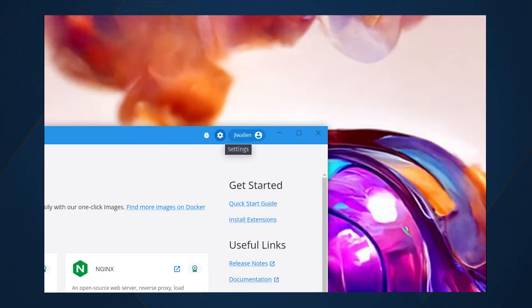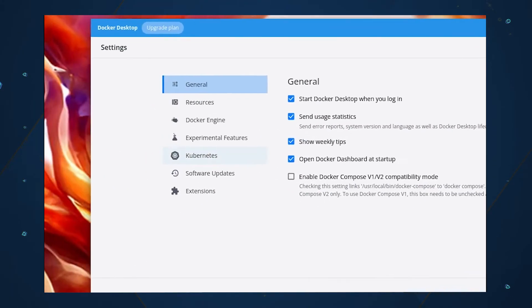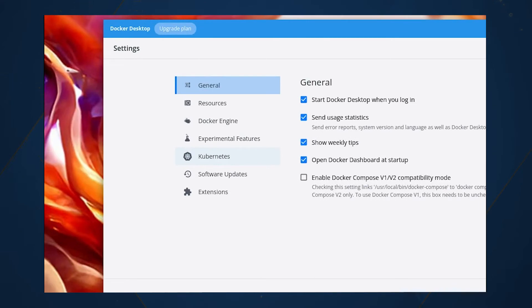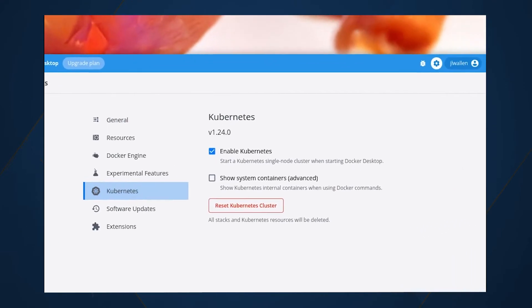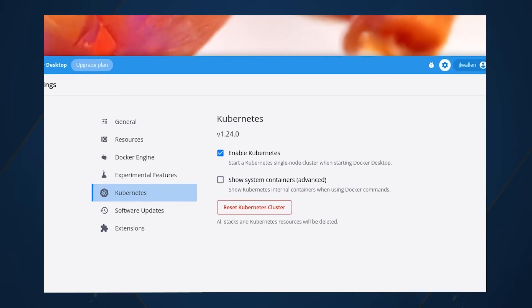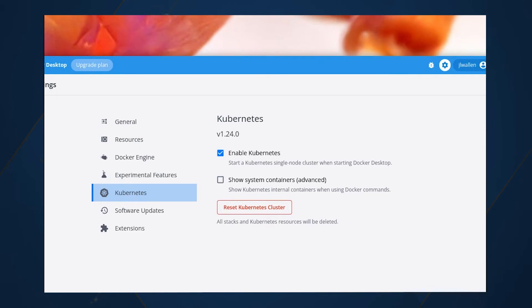To enable Kubernetes support, click the gear icon in the top right corner of the Docker Desktop main window, and then in the left navigation, click Kubernetes. In the resulting window, click Enable Kubernetes.